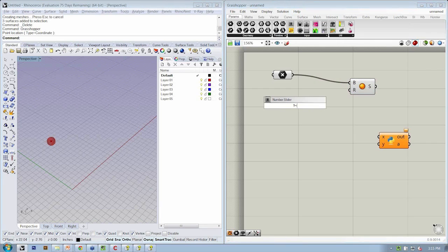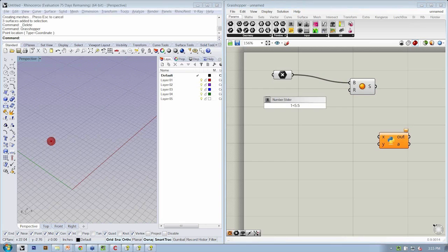We'll use a shortcut to create a slider between one and 25. Double-click on the canvas and type in one less than 5.5 less than 25, hit Enter.